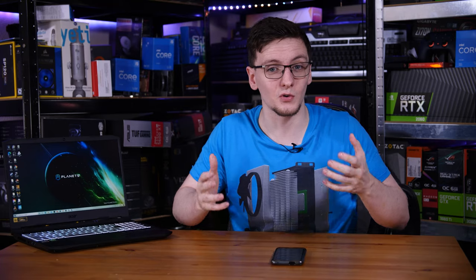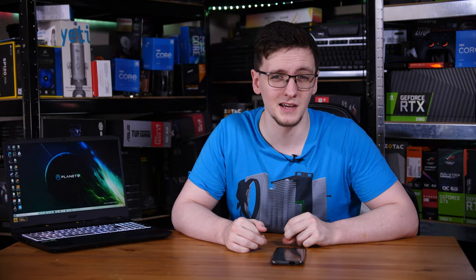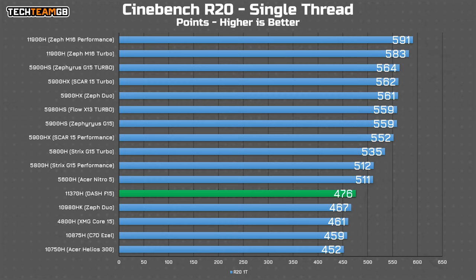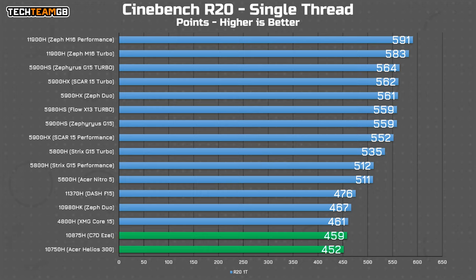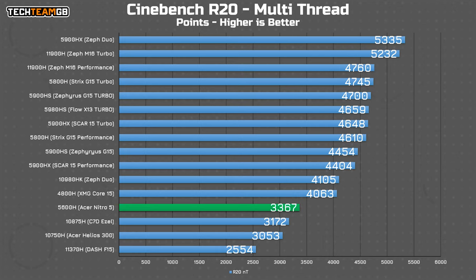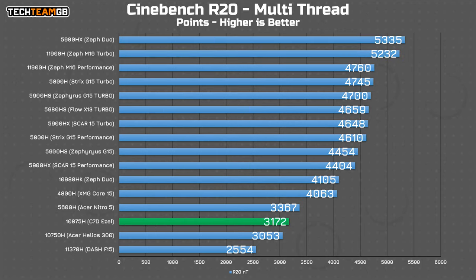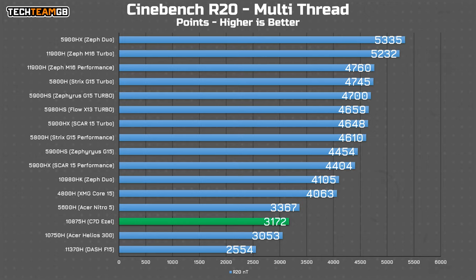In single threaded results, and specifically with Cinebench R20, you're looking at this chip coming in at the lower end of the Ryzen 5000 series lineup, but still handily beating Intel's 11370H i7 and even the last gen 10750H, which is the comparable 6 core CPU. Swapping to multi-threaded does reveal the downside of only having 6 cores instead of 8 for those CPU intensive tasks. In general, the 8 core chips take a healthy lead, with the key exception of the 10875H, as thanks to the faster single threaded performance of this 5600H, you actually get a little bit more performance than even that last gen 8 core.